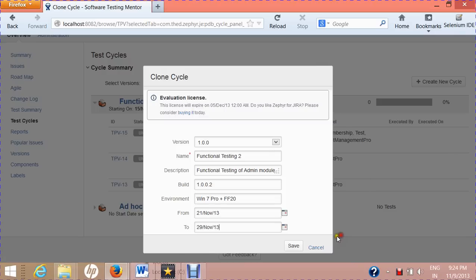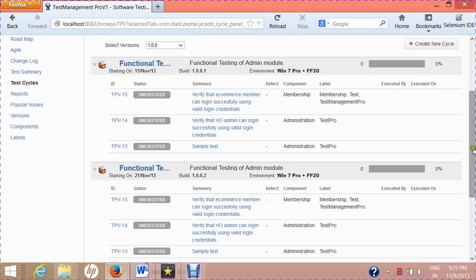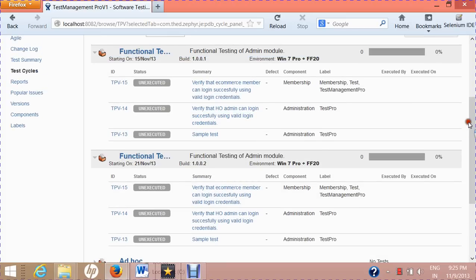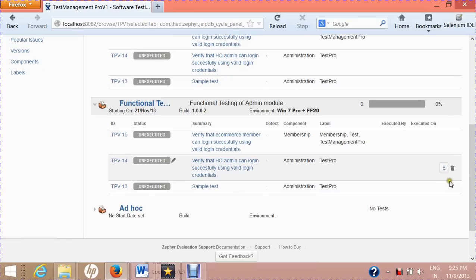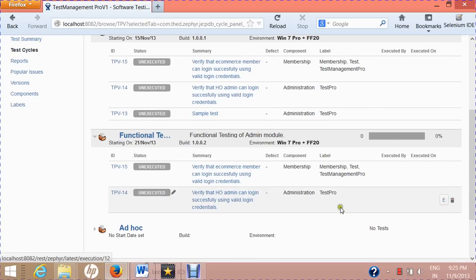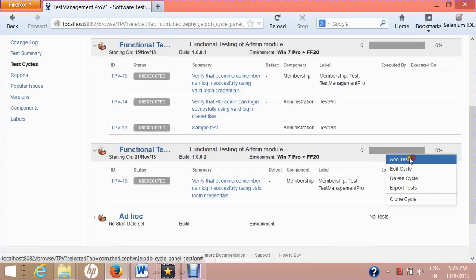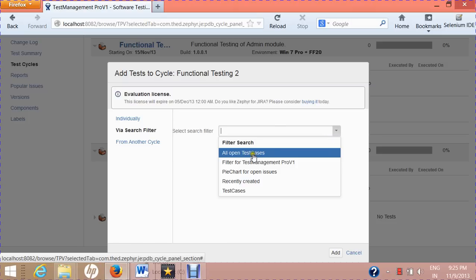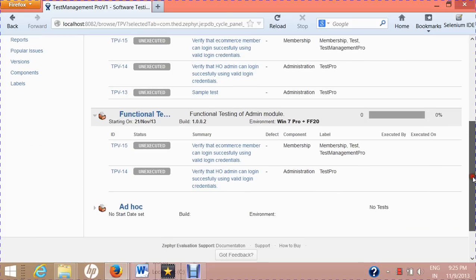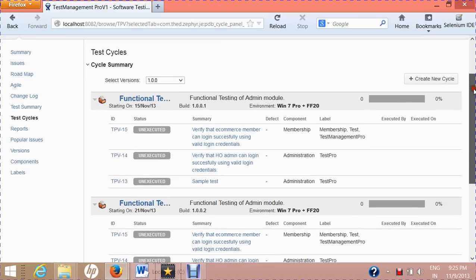In the cloned test cycle, all the previous test cases are carried over. You can delete unwanted test cases and add new ones based on different search criteria — for example, select 'All Open Test Cases' from the search filter, click Add and Close, and those test cases will be added to the new functional test cycle.